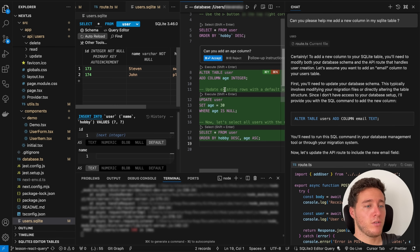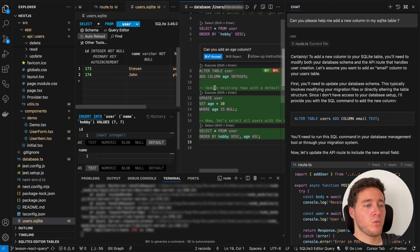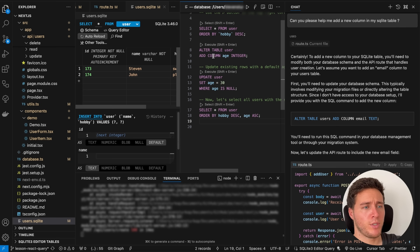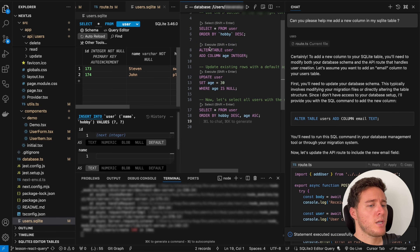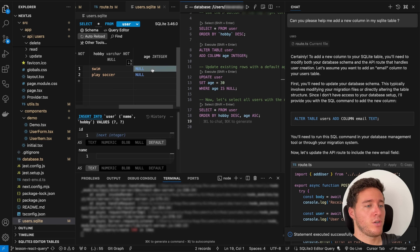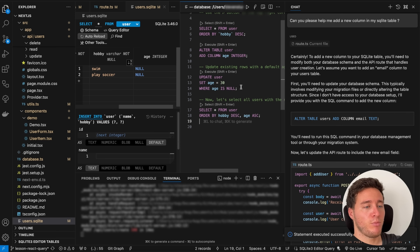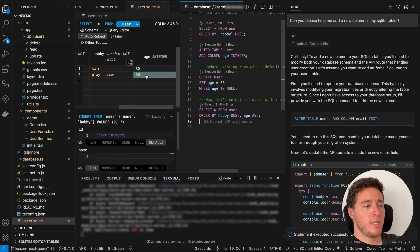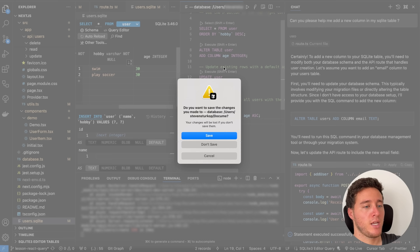I accept the query, run it, and now we have the age column with null values for existing rows. I can click to set a placeholder and it replaces the age with 30.